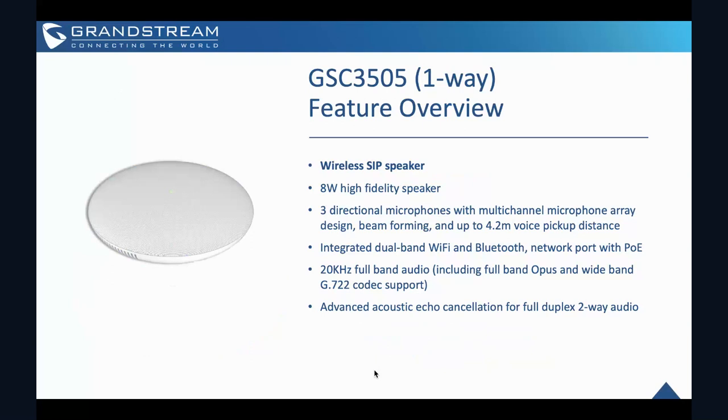So the next one would be the one-way speaker. So only a loud speaker. And then other features will be similar to the 3510. For example, it has an eight-watt high fidelity speaker. It provides three-directional microphones with multi-channel microphone arrays, integrated dual-band Wi-Fi and Bluetooth, as well as the network ports with PoE. And then it supports 20kHz full band audio, including the Opus and also the wide band codec supports. As well as it has one acoustic echo cancellation with full duplex two-way audio as well. So these are the feature highlights of this GSC 3500 series models.